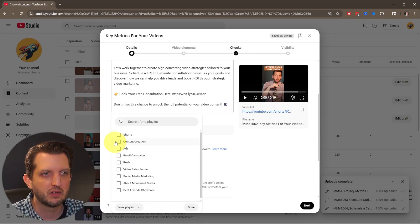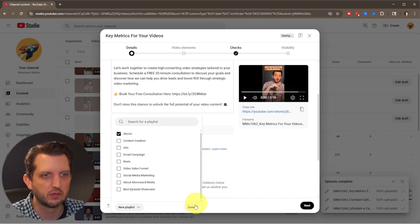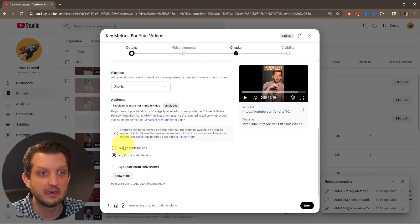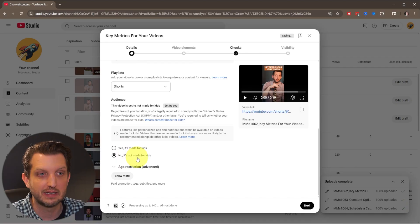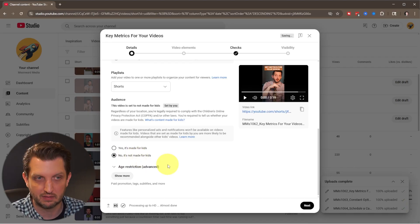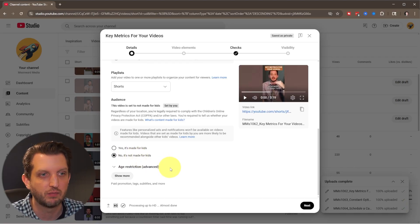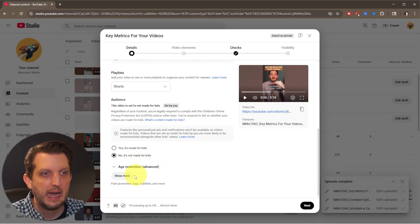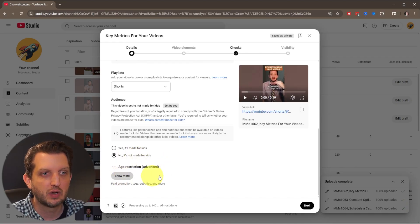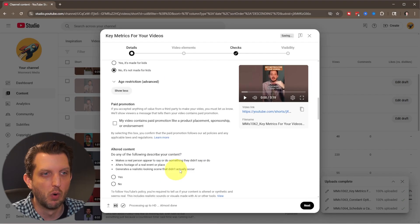You can add it to the playlist, go to shorts. You do need to select that it's not made for kids if it's not made for kids, yes if it is made for kids.